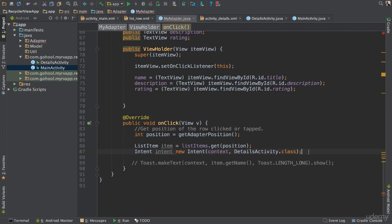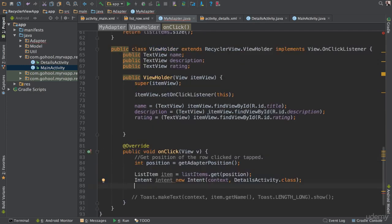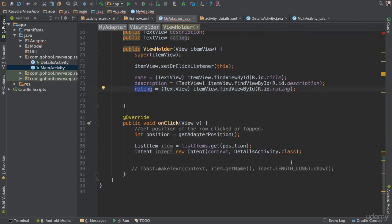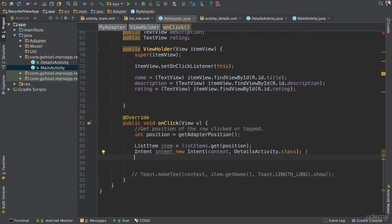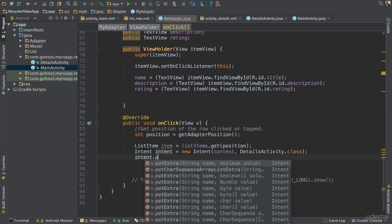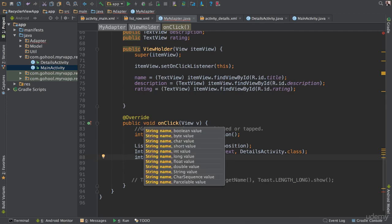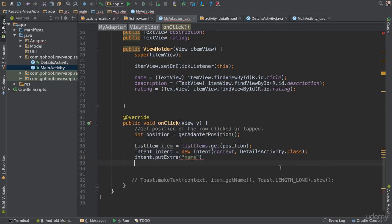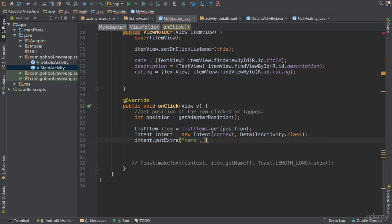Now that we've created our Intent, we have to add a few things inside of it — the information we're getting from our description, name, and rating. So we say 'intent.putExtra' — it's a key-value pair. We give it a key, which in this case is going to be a String, and a value which will also be a String. So the key is going to be 'name', and the value is going to be 'item.getName()'.